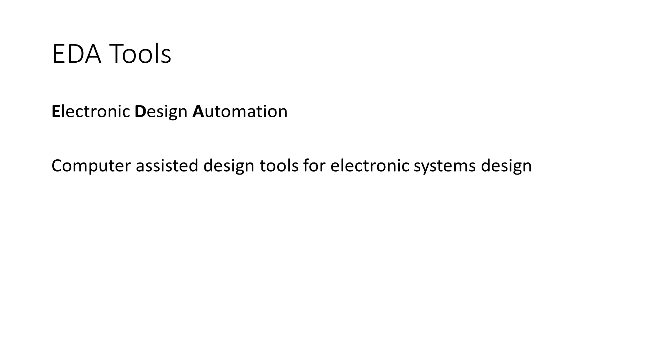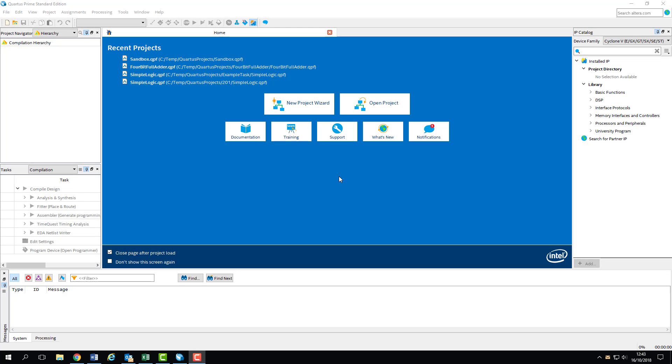Software like Quartus, Logisim, and Multisim all come under this banner. Before we get it up and running, however, I'm going to show you how to set up simulation in Quartus, so that we can start writing and running test benches.